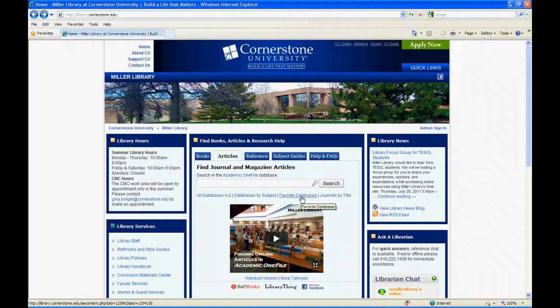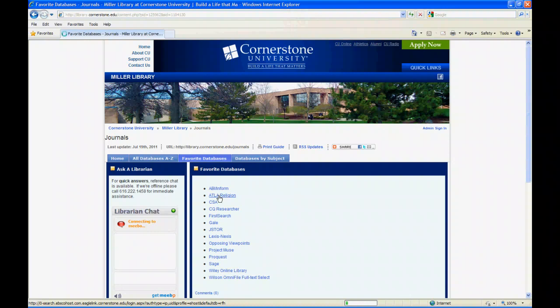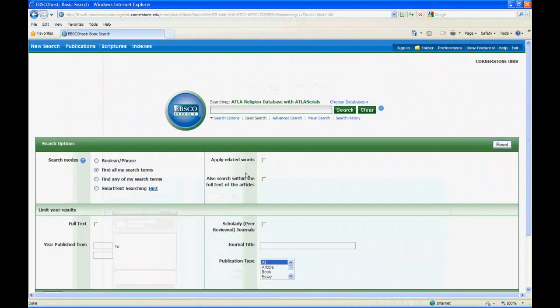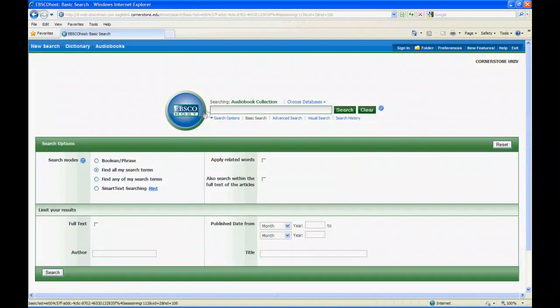So we go to the Articles tab, we go to the Favorite Databases link, select Atla Religion. Then we need to choose our databases here and switch it over to the audiobook collection from the default serials search.